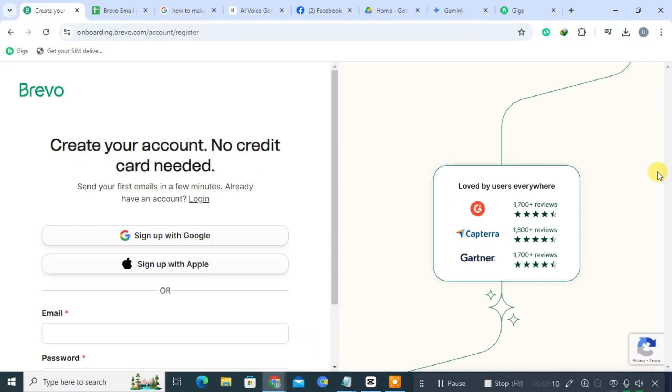You'll be presented with several options for creating your account. You can either sign up using your email address or choose to register with your Google account for a quicker process.